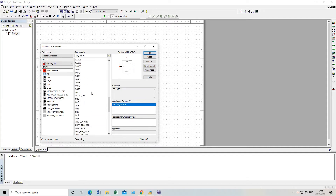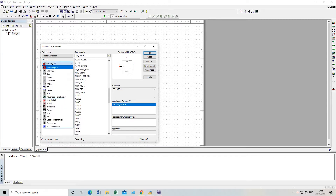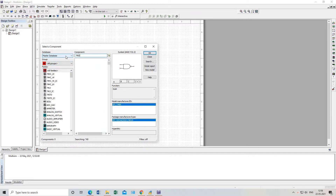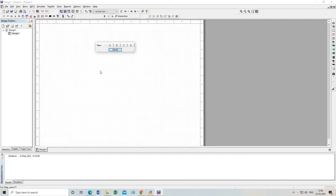So you do not need to know the IC number — you can directly go from here by gate name. Or you can also type the IC number. For example, go to all groups and type IC number 7400, and you will get this NAND gate. You can place this NAND gate here.